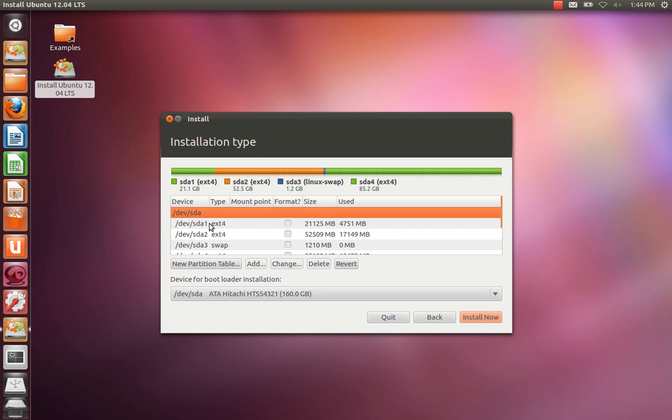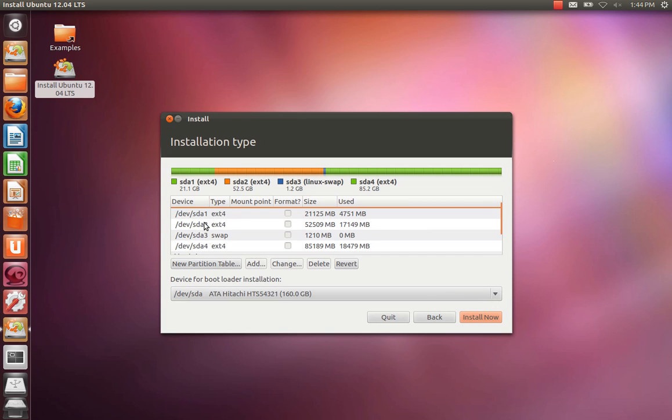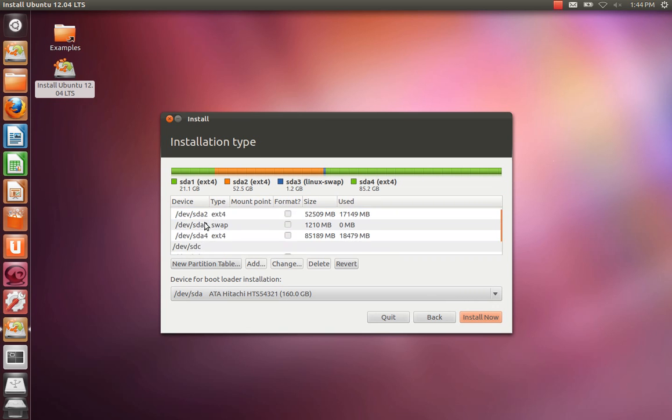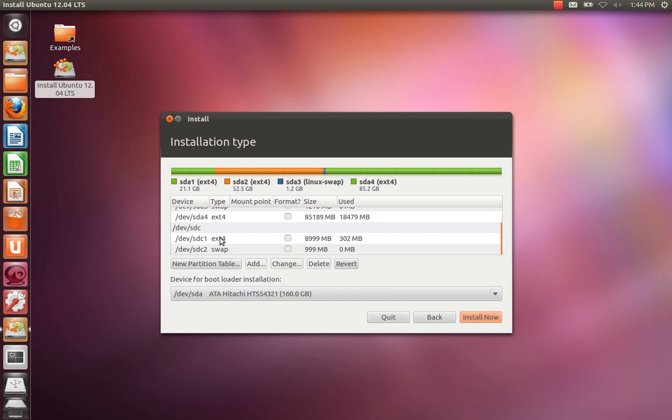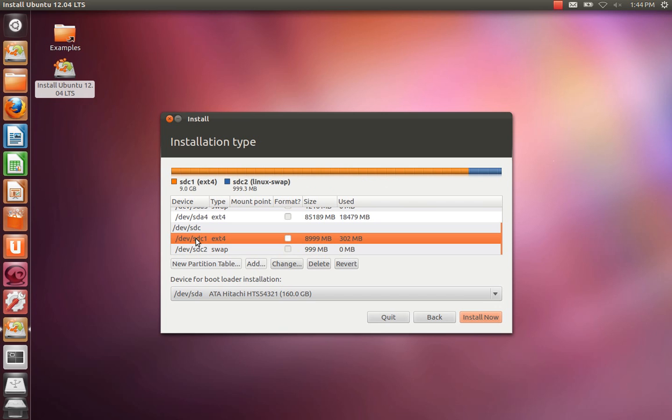That gives us the option to select exactly where we install to. Okay, so we can see SDA which is the internal drive. If we scroll down we can see SDC, SDC1 which is the 9GB partition. We're going to select that and we're going to change that partition.